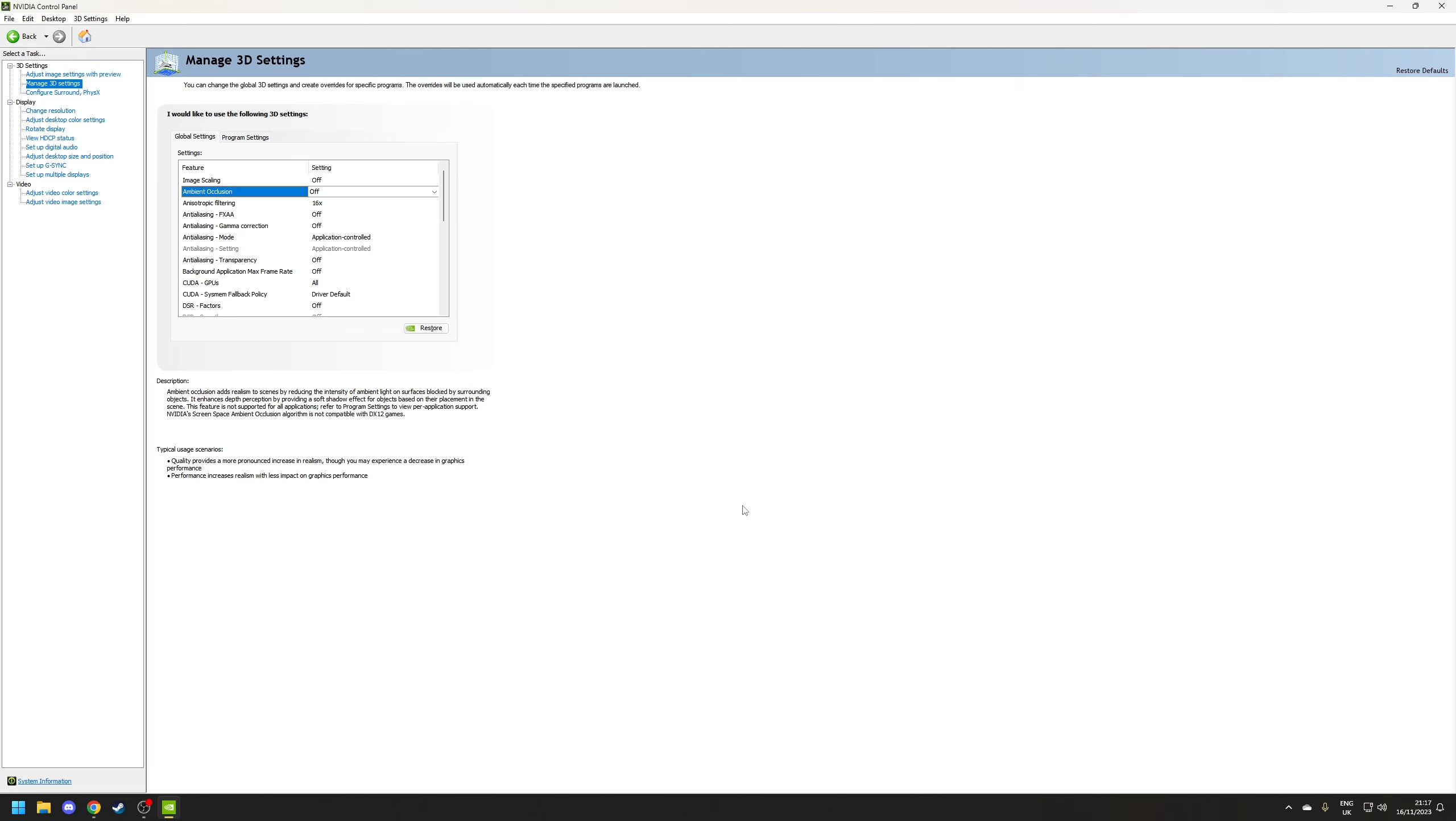But of course if a game does support ambient occlusion then there's nothing to stop you disabling it in game and then trying it again at the game profile level instead.